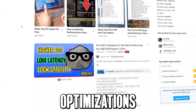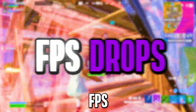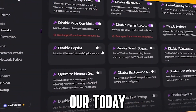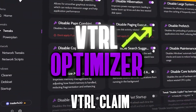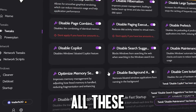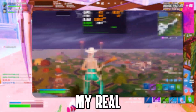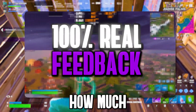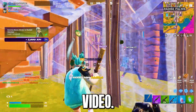You have tried so many optimizations on your PC, but still getting low FPS, FPS drops and stutters while gaming. Our today's sponsor VTRL claims to fix all these problems with just one tool. I will give you my real feedback about this tool and how much performance increase I got at the end of this video.